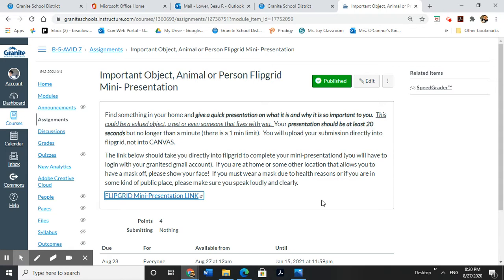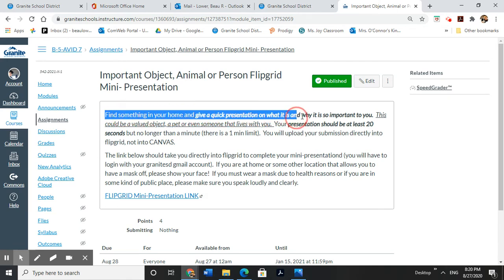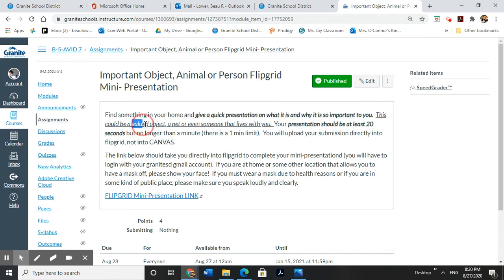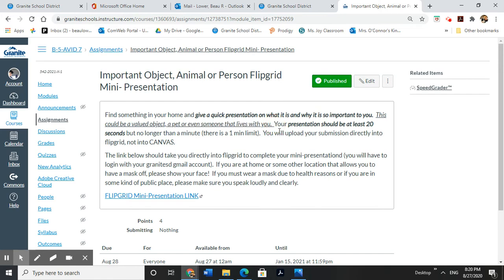It's going to be about something that is important to you. Our directions are right here in the assignment. You're going to find something in your home and give a quick presentation on what it is and why it's so important to you. It could be a valued object, like jewelry or something that was passed down to you or maybe something that you worked really hard for. It could be a pet, so like an animal. It could even be somebody that lives with you. It could be a person. Anything that's important to you, you can present.